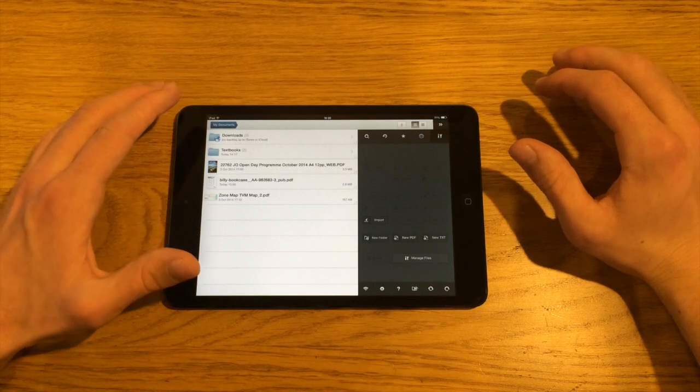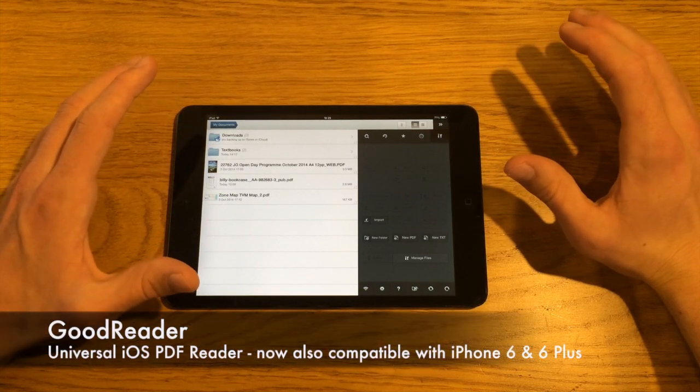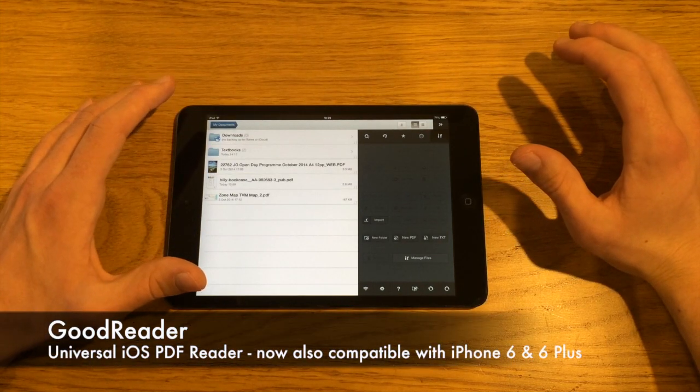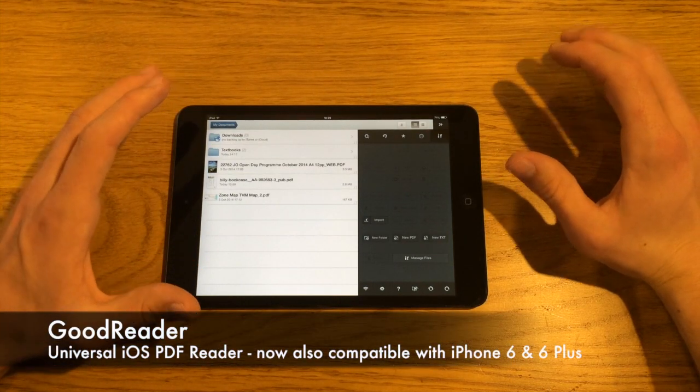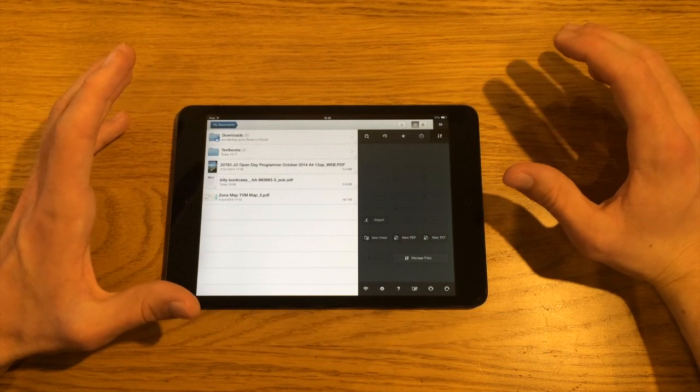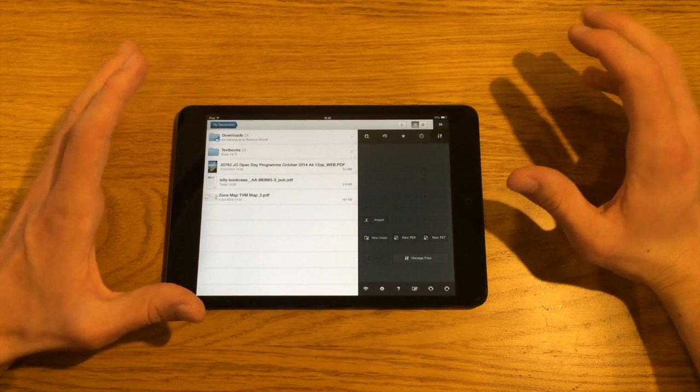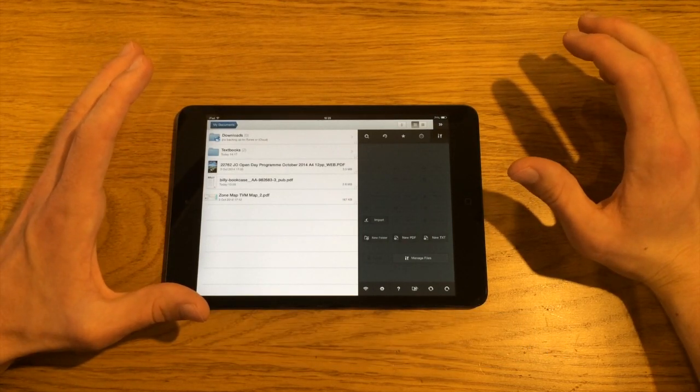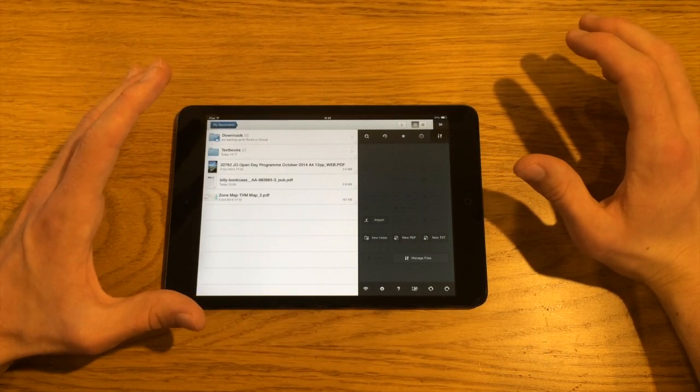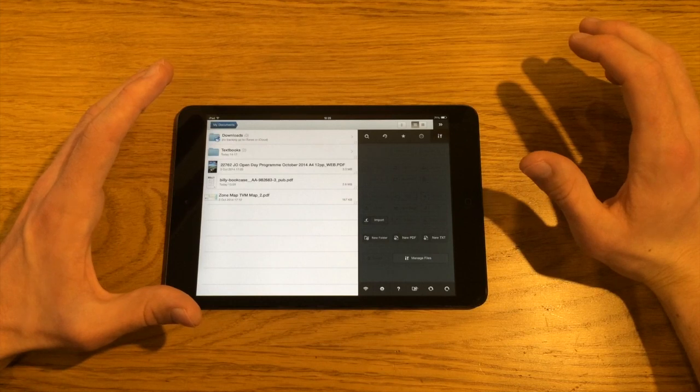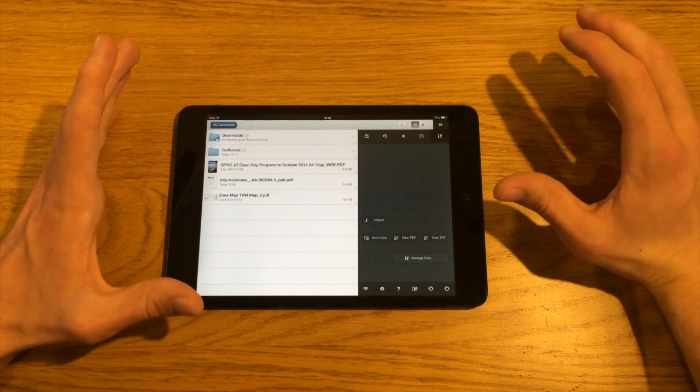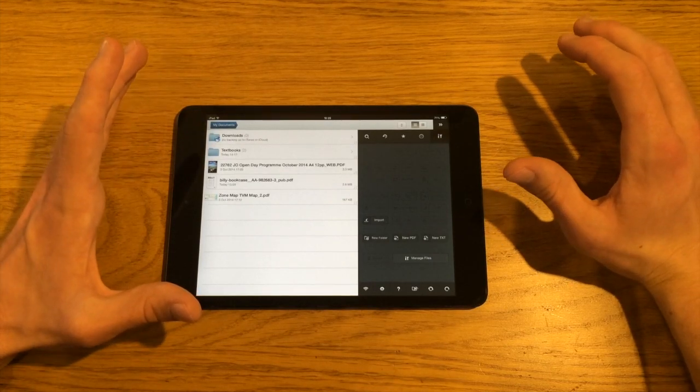This is a PDF reading and annotation app. This allows you to have PDF files and read with different viewing options and also do a lot of annotations, such as highlighting, underlining, doing drawings and text.